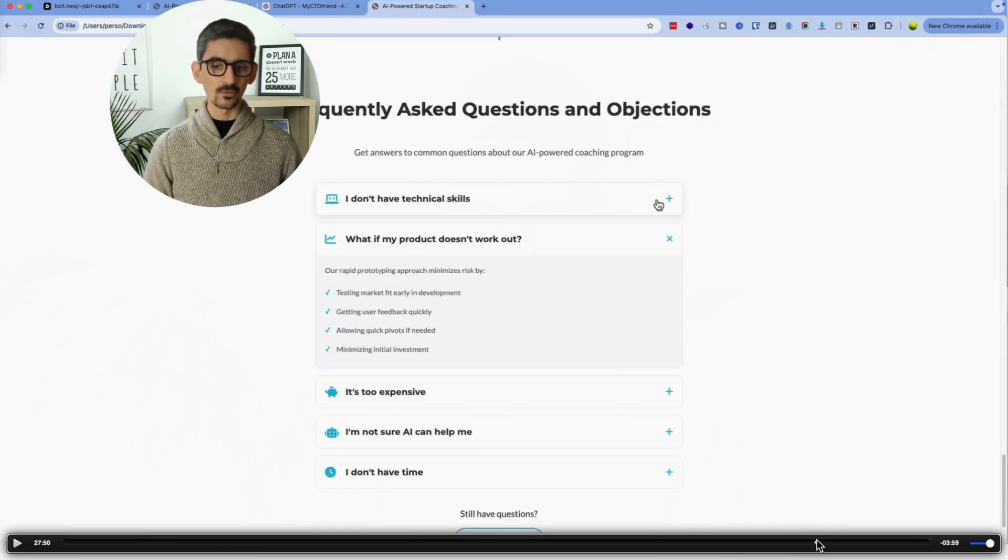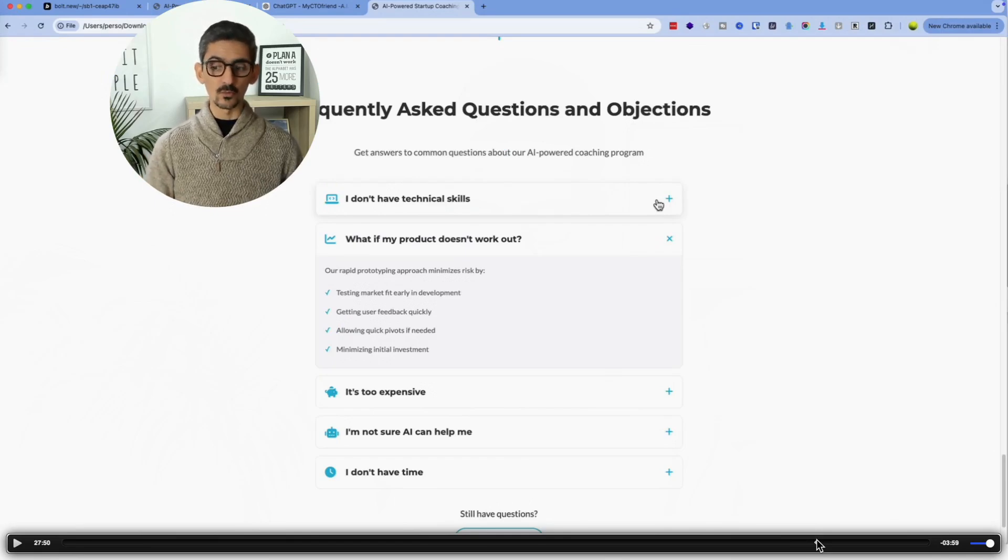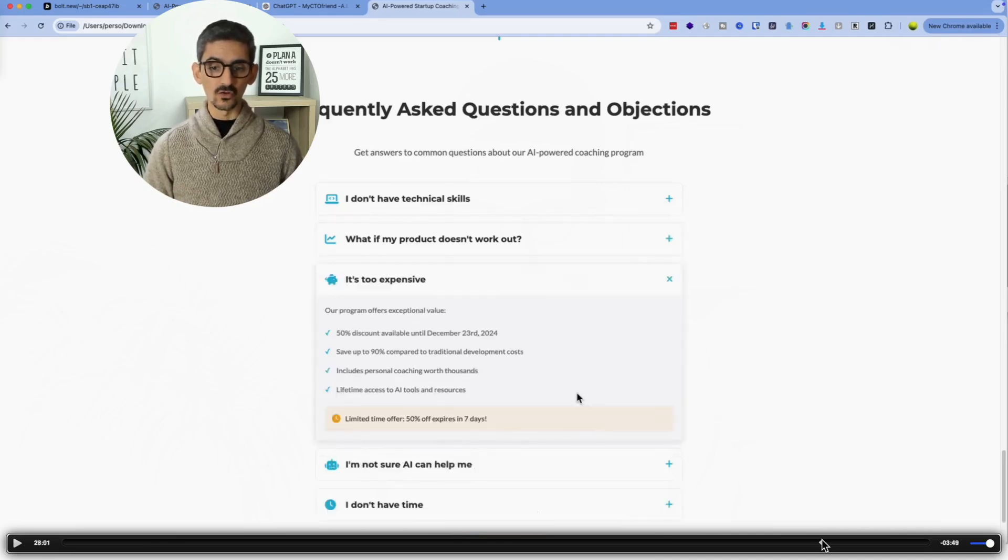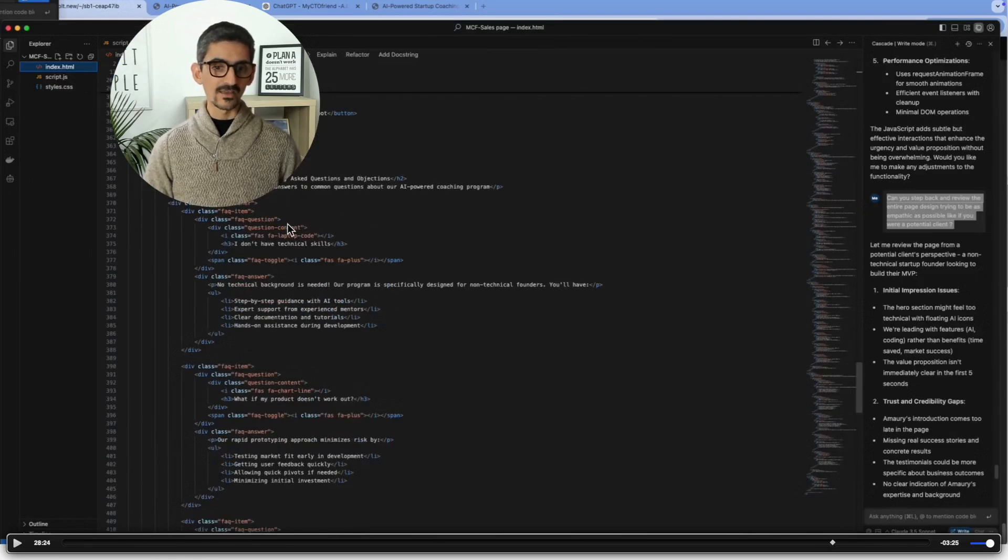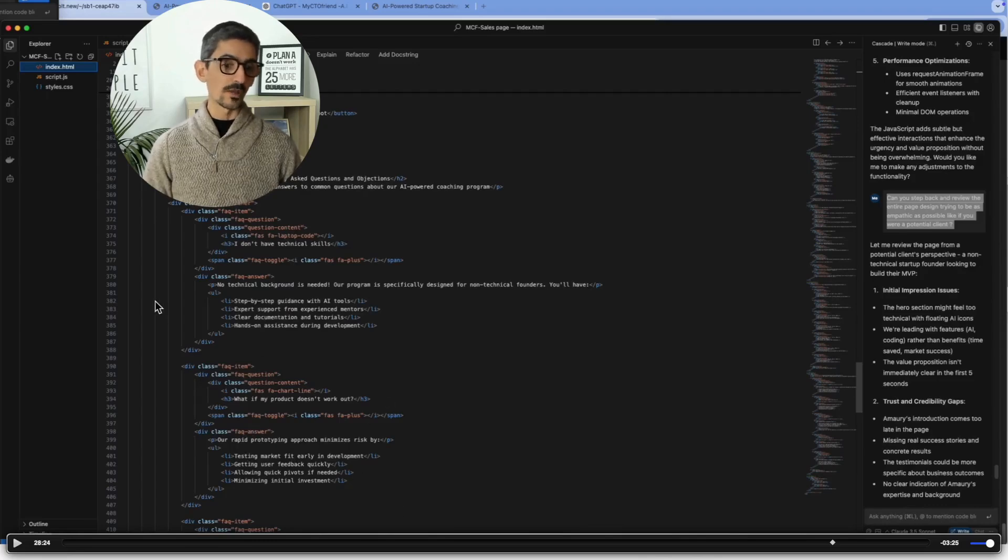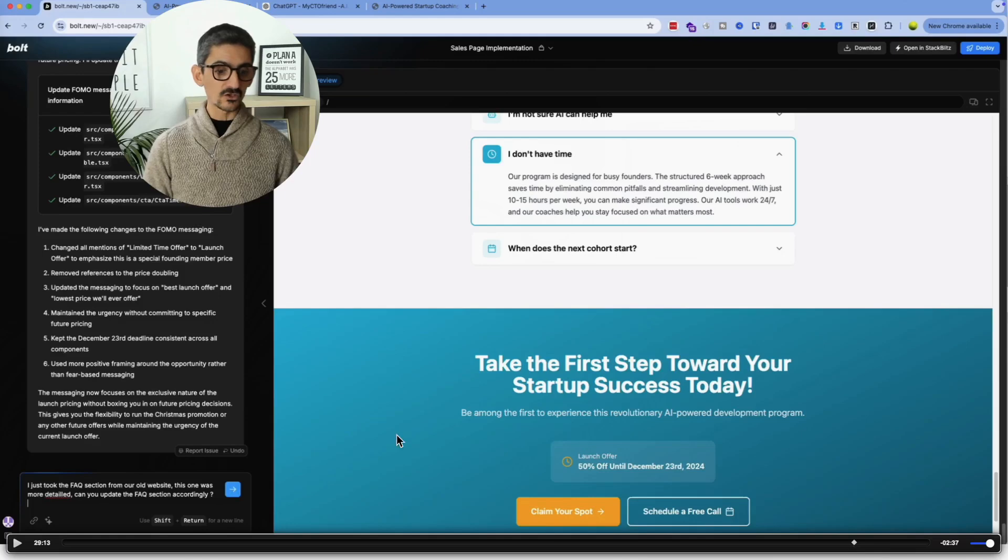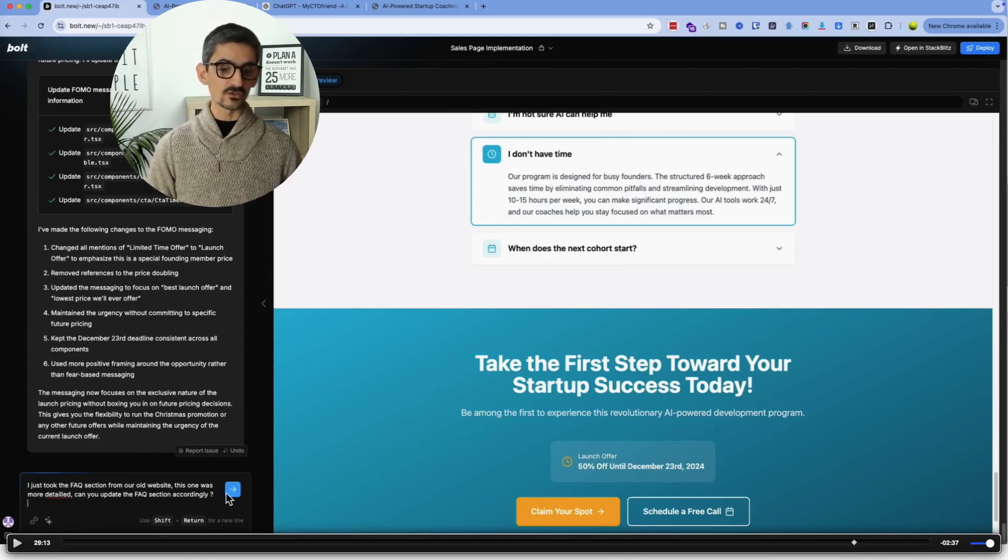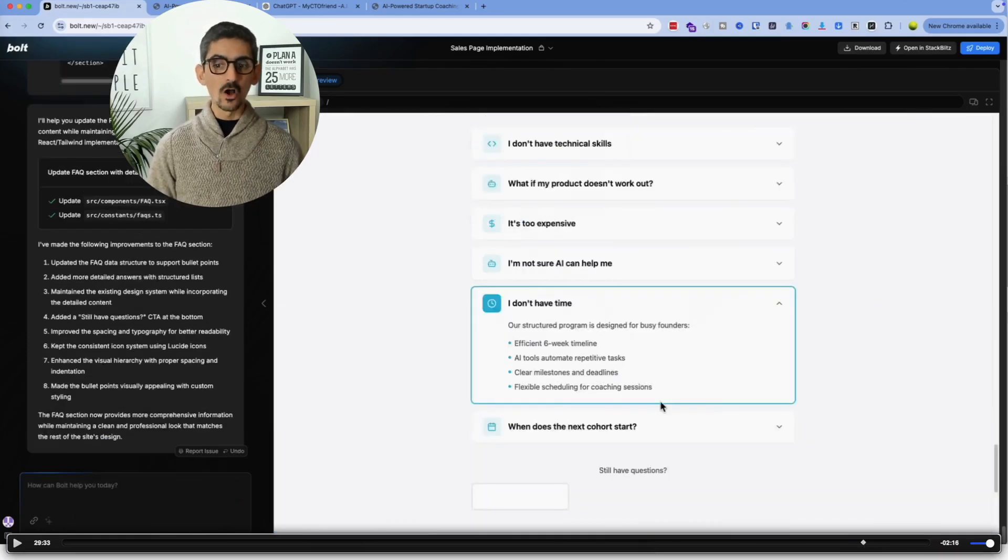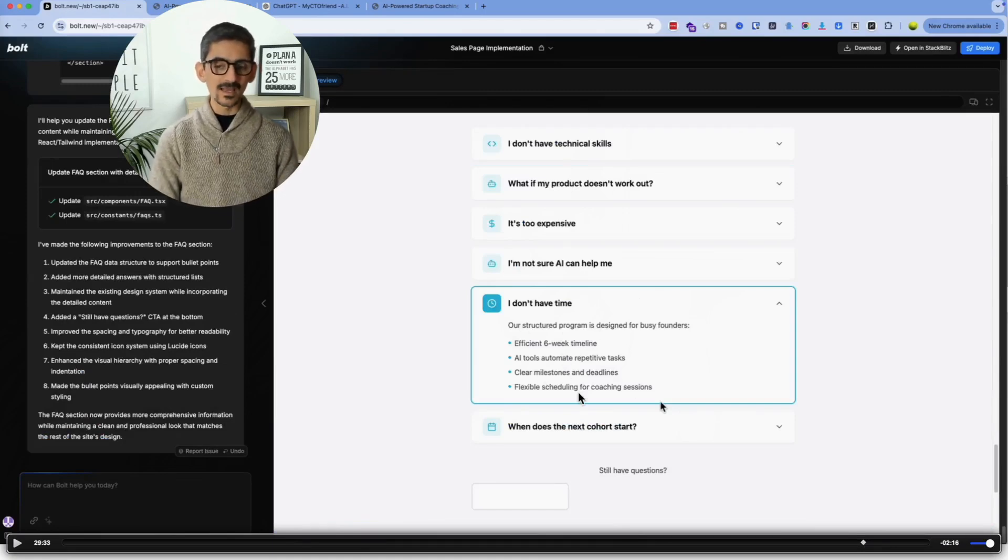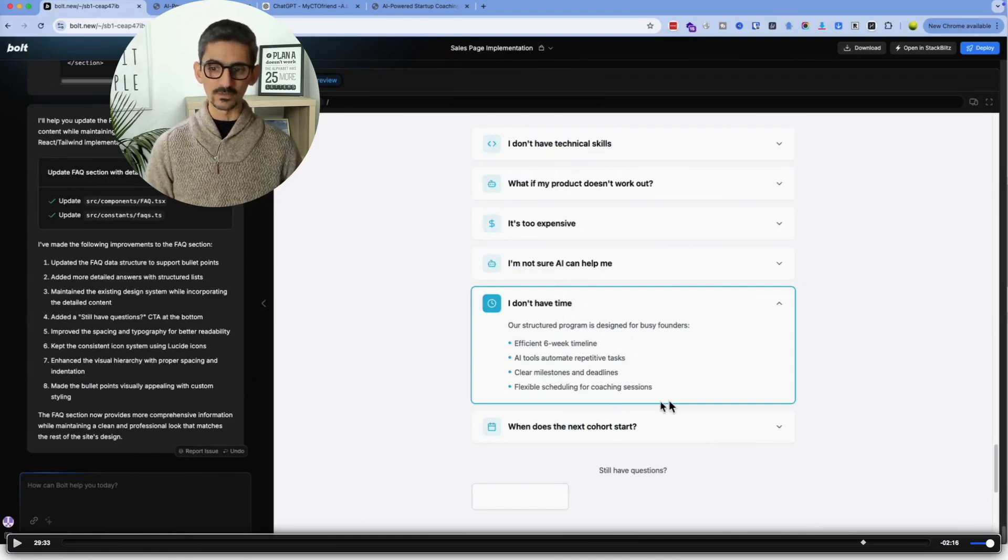And what I did is that I basically copied the code from Windsurf and I asked Bolt to basically do the same. So I had to go on Windsurf to find the section where there was the FAQ. I just copied and pasted this piece of code. And I went on Bolt and explained, I just took the FAQ section from our old website. This one was more detailed. Can you update the FAQ section accordingly? And I dropped the piece of code and it was done. I had now on Bolt something even better and in the same design as what I got previously, which was amazing. Exactly what I wanted to do.